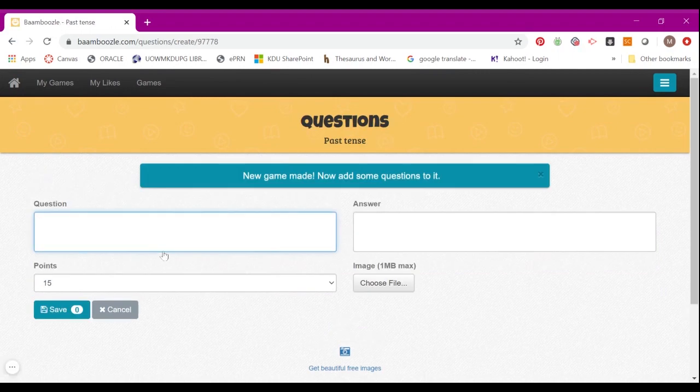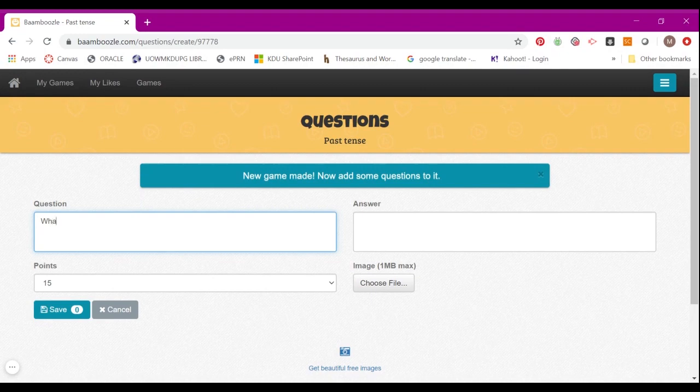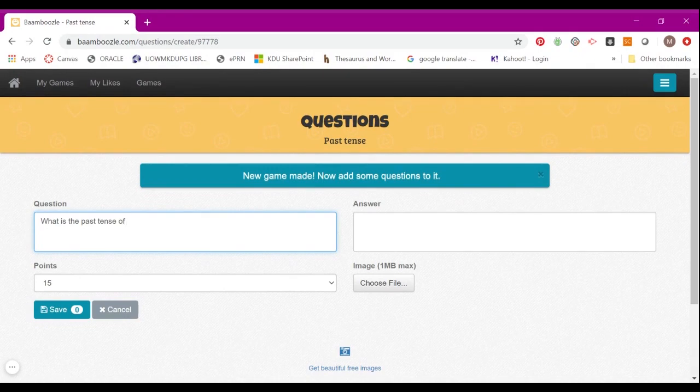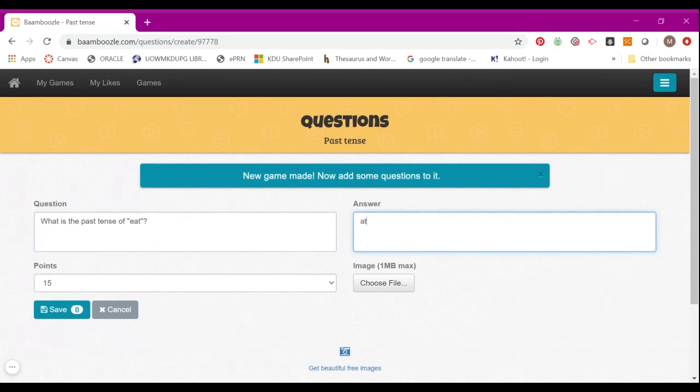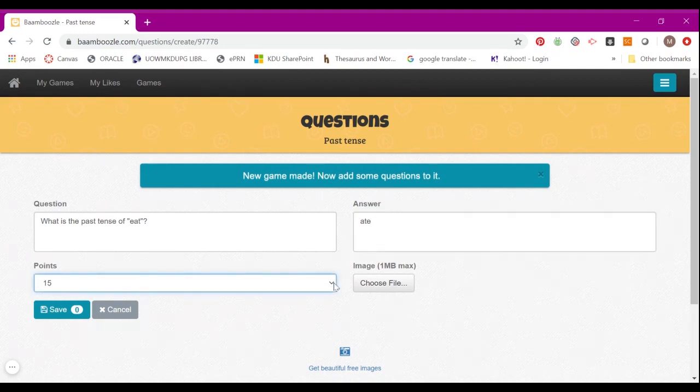You can put in your questions here now. After creating the question, you can put in the answer, and then you can decide how many points you'd like to award for this particular question.